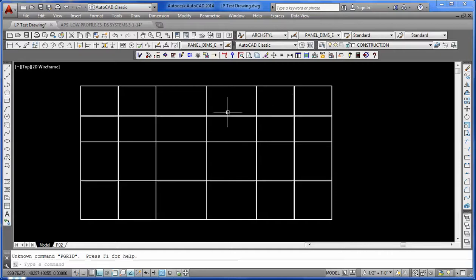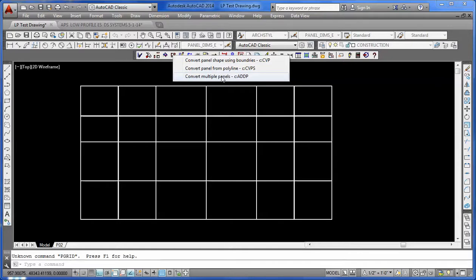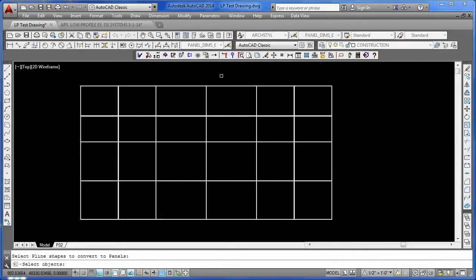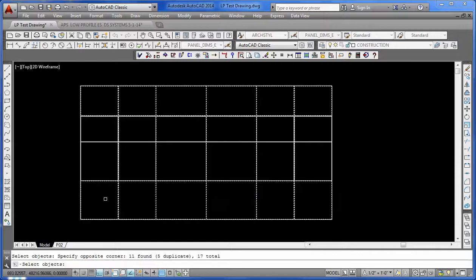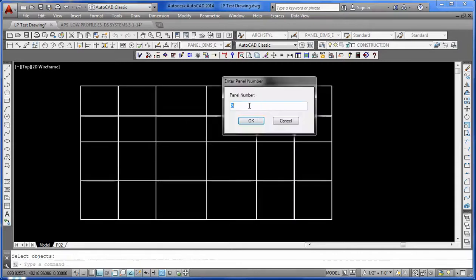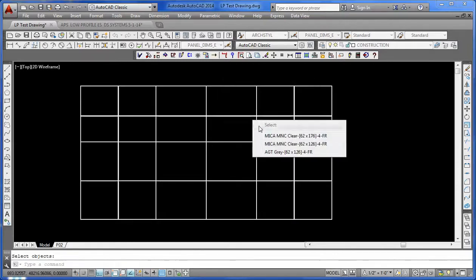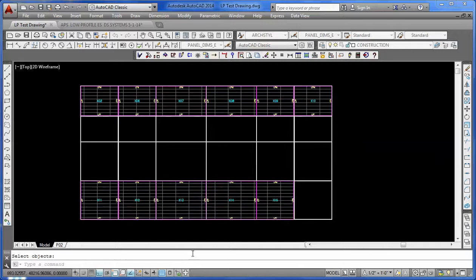Now what we want to do is take this and come up here into our Panel Converting Utility, take the last one here, multiple panels, and just grab the first row and grab the last row with a crossing window in AutoCAD. We'll say X is okay for the panel name, and we'll make it the third color.